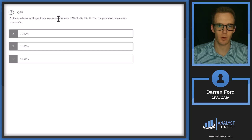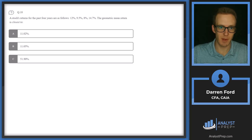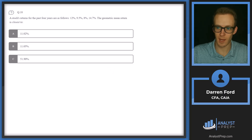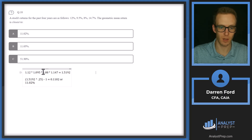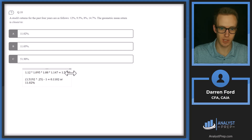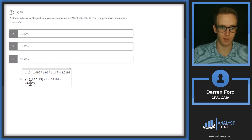Question 18: a stock's returns for the past four years are 12%, 9.5%, 8%, and 14.7%. The geometric mean return is closest to? For geometric mean, we compound these returns. First, we do one plus each return and multiply them all together: 1.12 × 1.095 × 1.08 × 1.147 = 1.5192. This is our total return over the period. To get the annualized number, we take the fourth root (raise to the 0.25 power) and subtract 1, giving us 0.1102 or 11.02%.